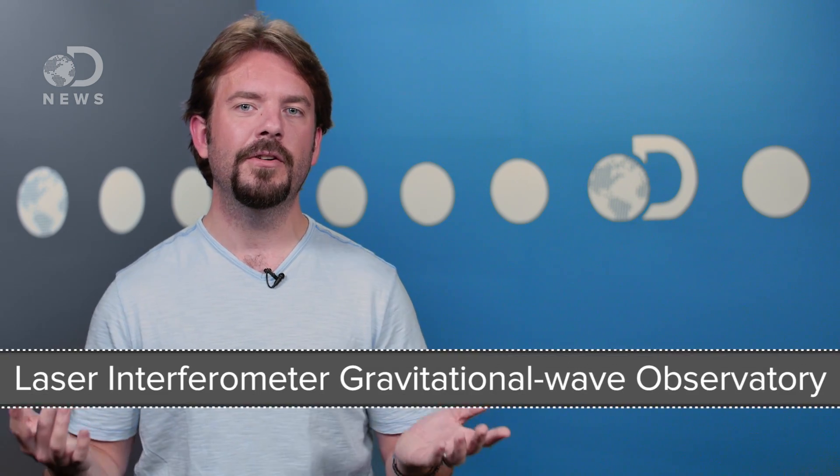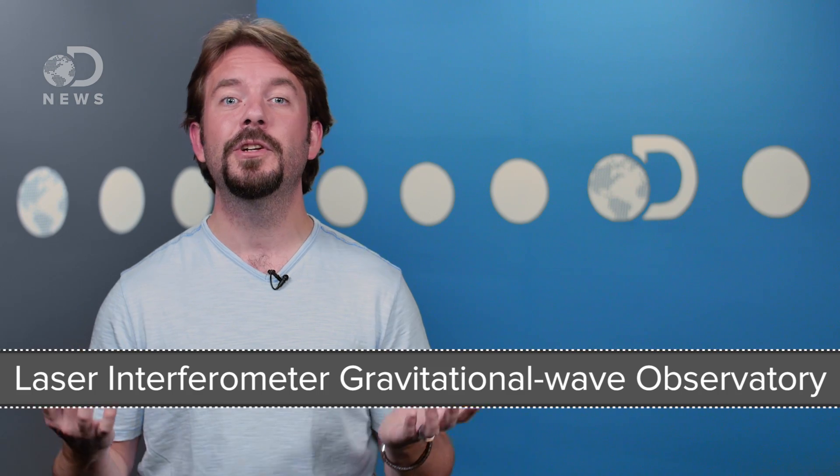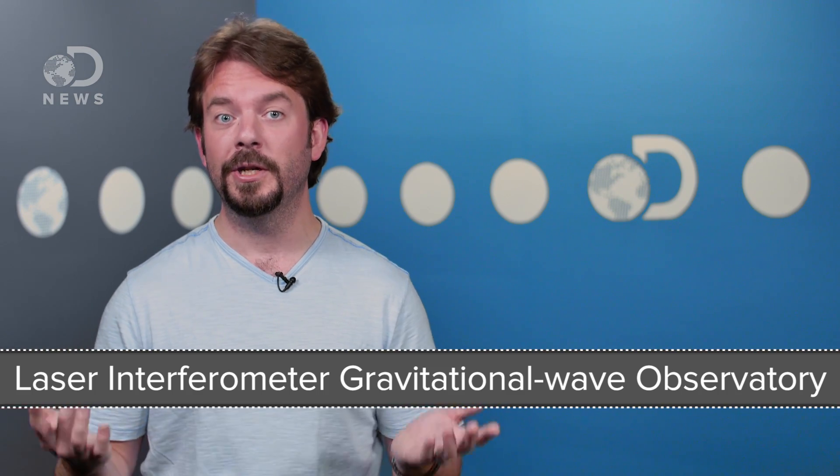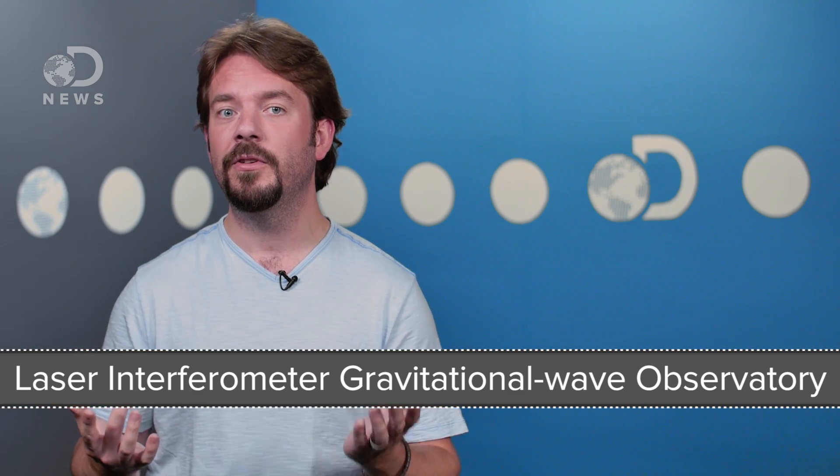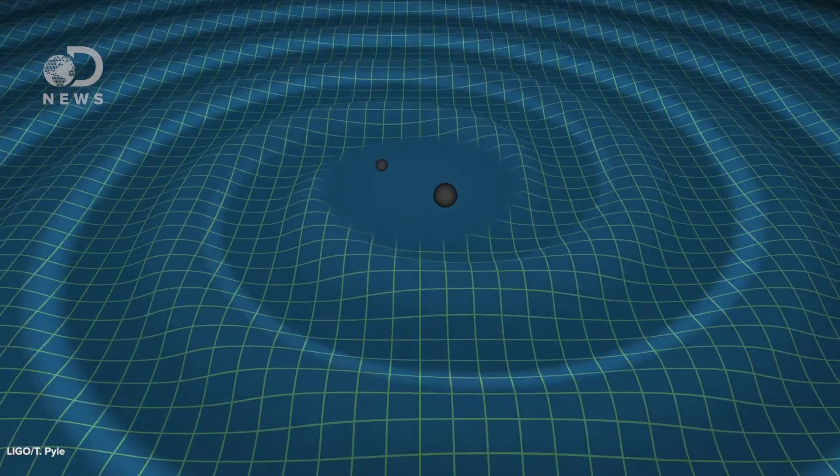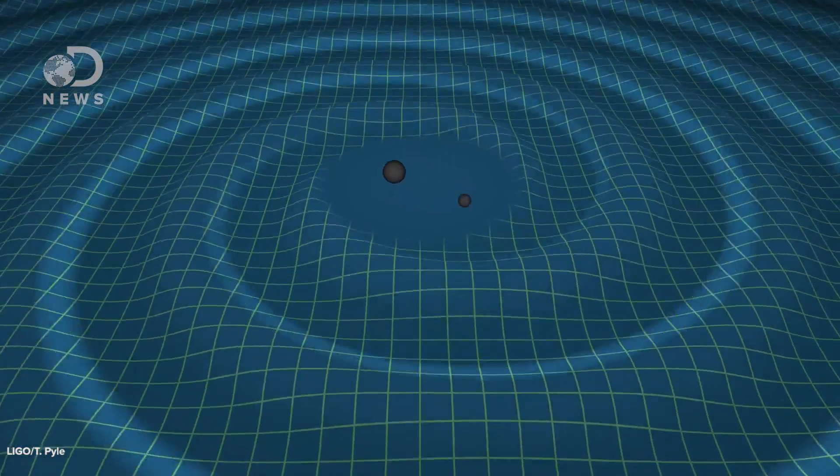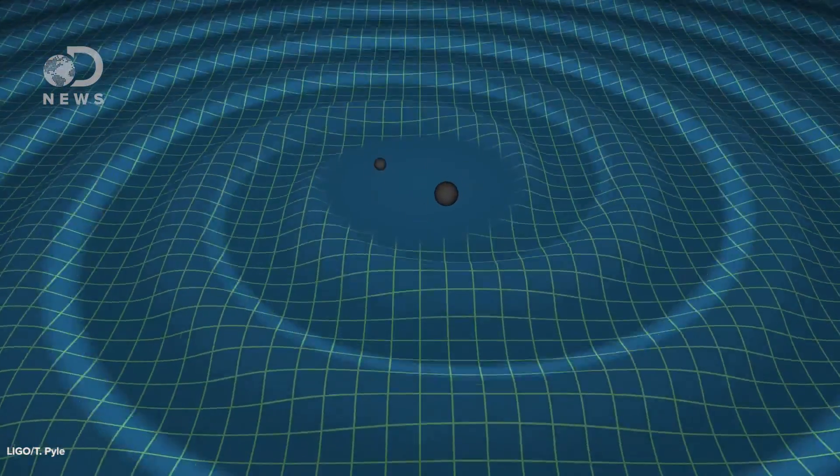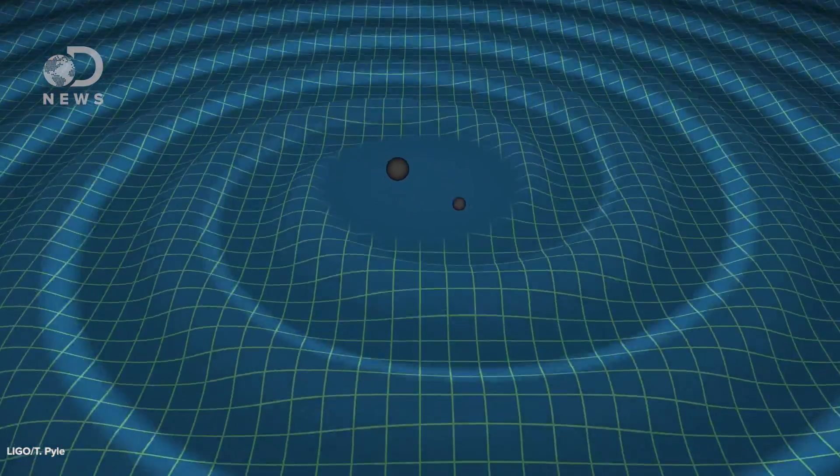But it wasn't until the ultra-sensitive Laser Interferometric Gravitational Wave Observatory or Advanced LIGO went online that we stood a chance of detecting them. Gravitational waves are basically ripples through spacetime, travelling at the speed of light.